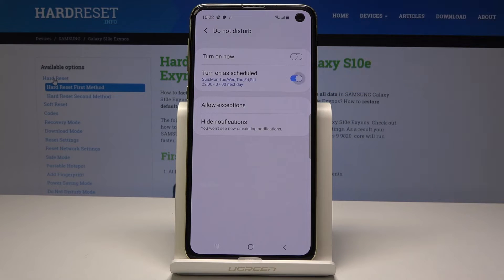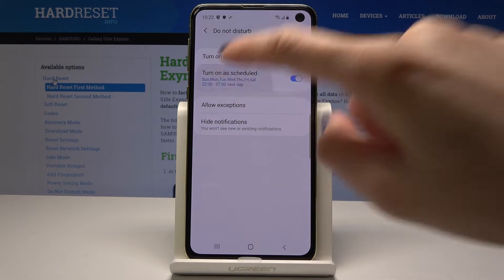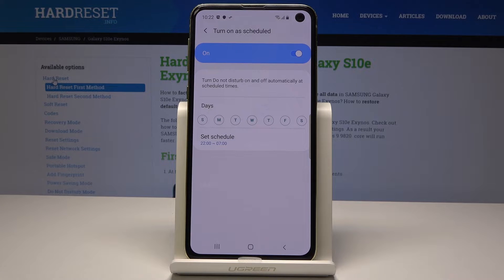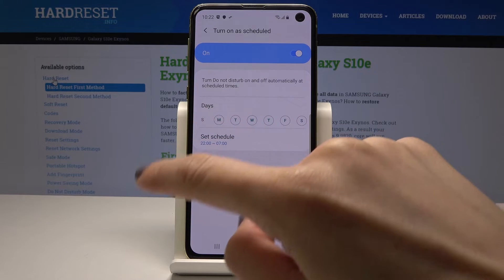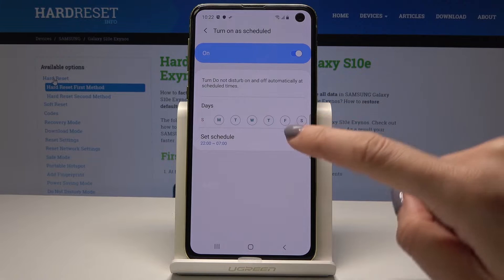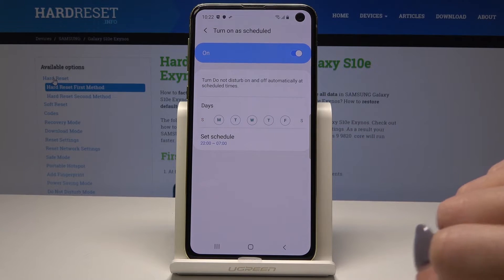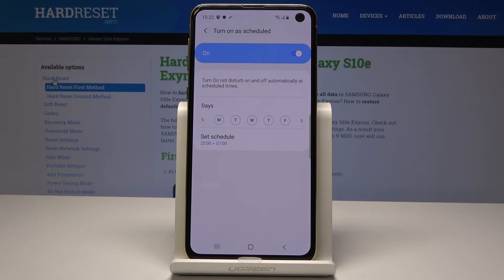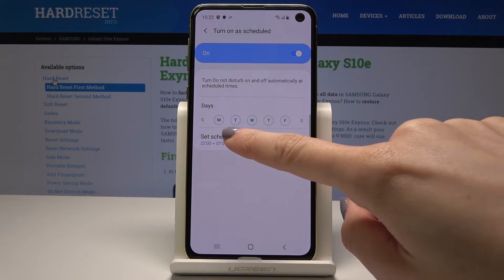If you would like to activate the scheduled option, just click here. Tap on 'Turn on as scheduled' and you can select the days on which DND mode will be automatically activated. For example, Monday, Tuesday, Wednesday, Thursday, and Friday — uncheck Saturday and Sunday.